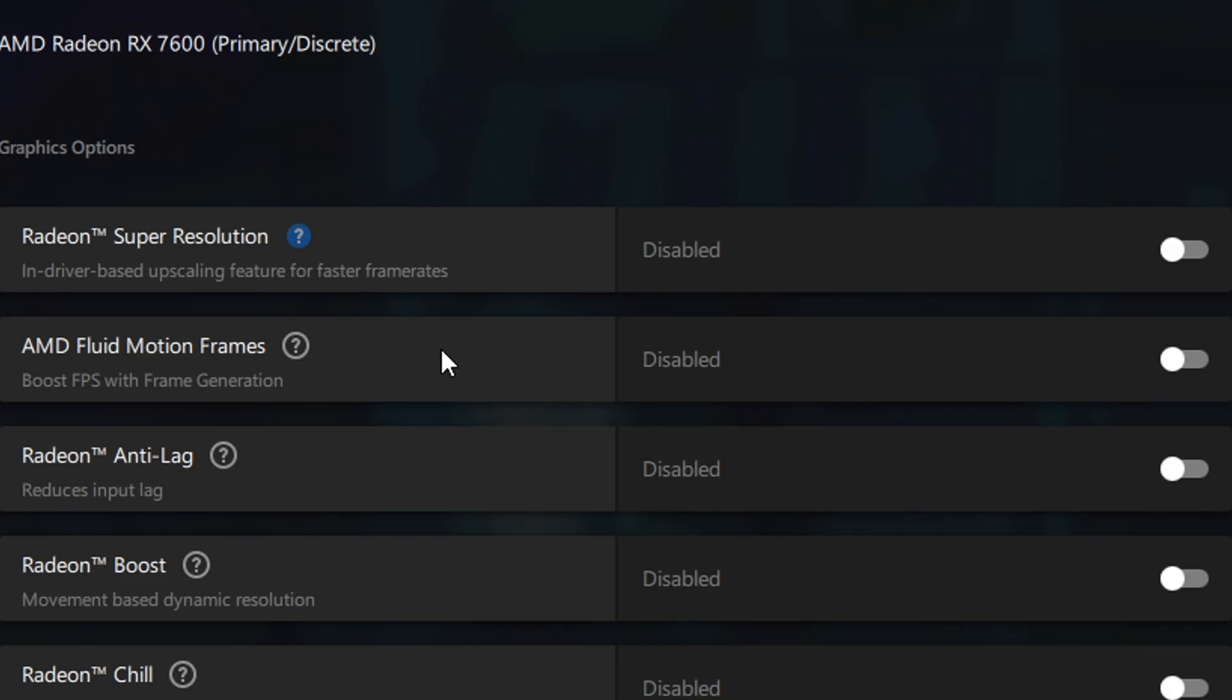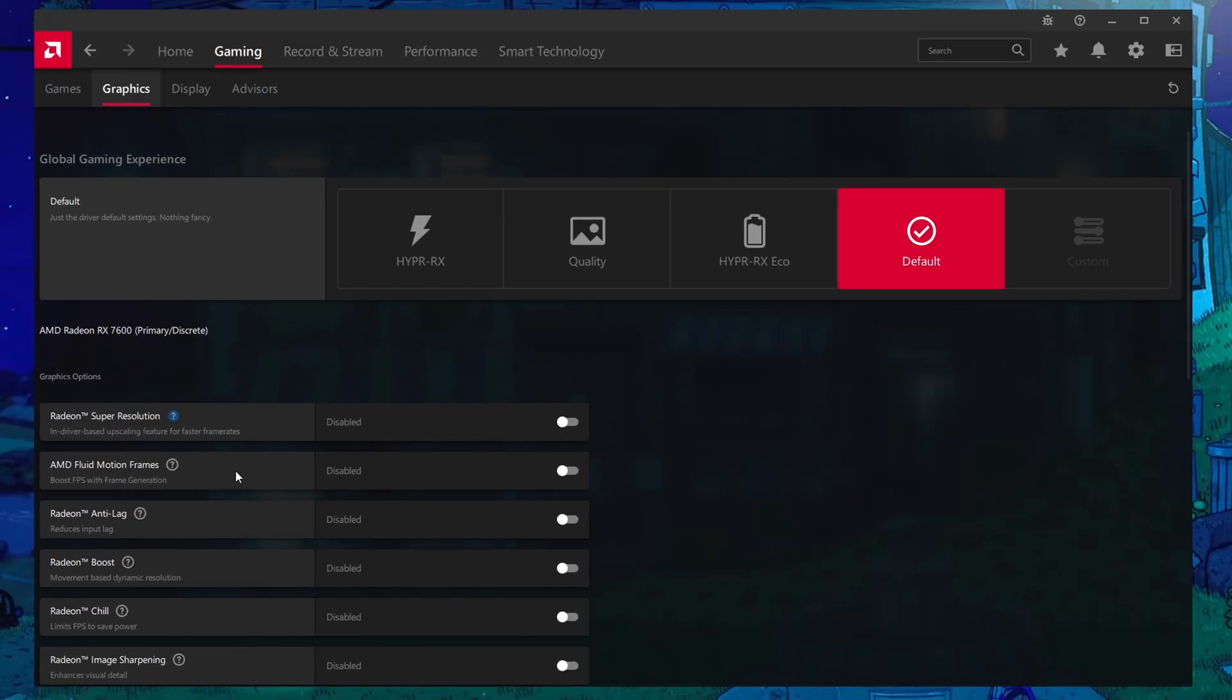Next, you got AMD fluid motion frames, or as you might also hear it called AFMF. Fluid motion frames are frame generation, if you've heard of that. Pretty much what it does is it puts a fake frame that it interpolates in between two real frames, basically making the transition from one frame to the next smoother.